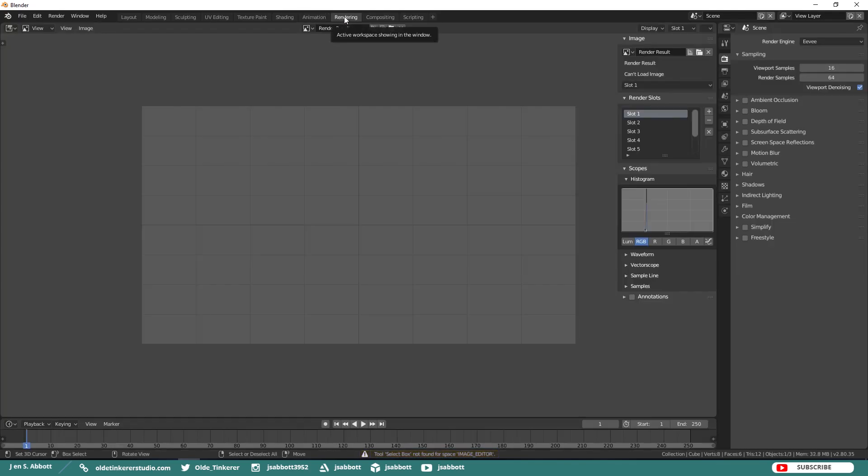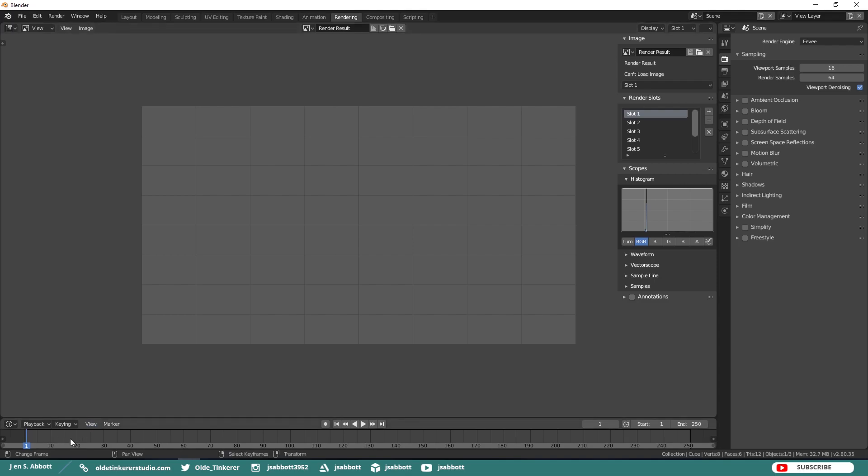The Rendering Workspace is the default workspace for rendering. Here you see a Split Viewport with a Camera View and a Timeline.